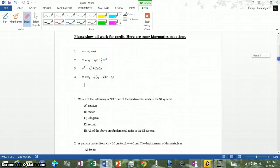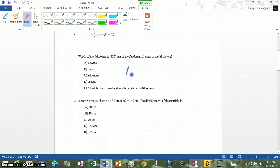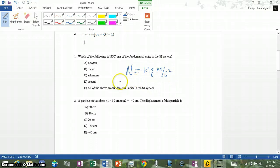Let's look at number one, which asks which of the following is not one of the fundamental units in the SI system. A fundamental unit is one that cannot be described with any other unit. Meter, kilogram, and second are all fundamental units. However, the Newton is not a fundamental unit because one Newton can be described as kilograms times meter per second squared. So the answer is A.